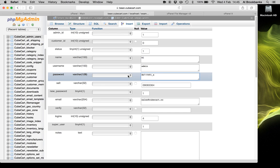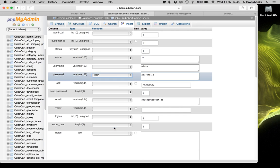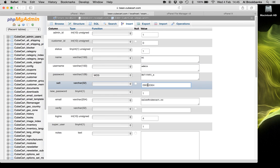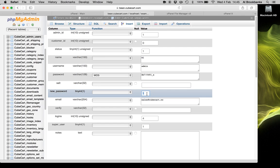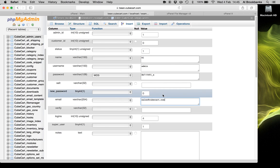And then in the drop down menu next to it, choose MD5. In the salt field, empty that and then set new password to be zero. And also notice my email address is wrong. So that could be another reason why I'm not getting the reset email. So we'll correct that at the same time.